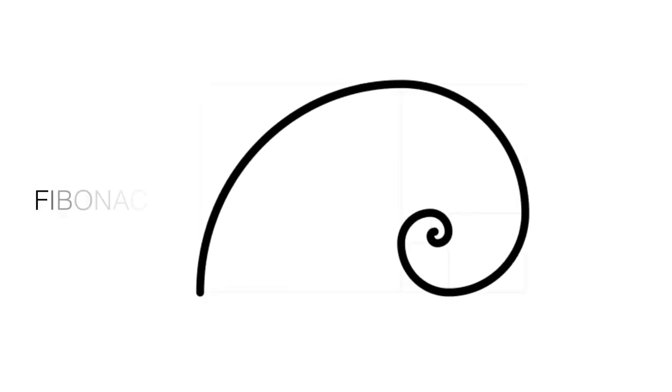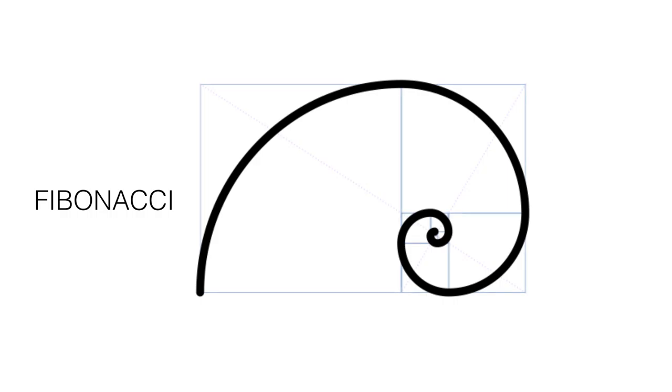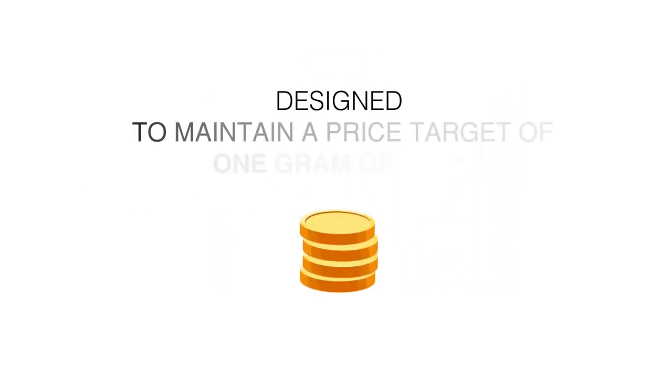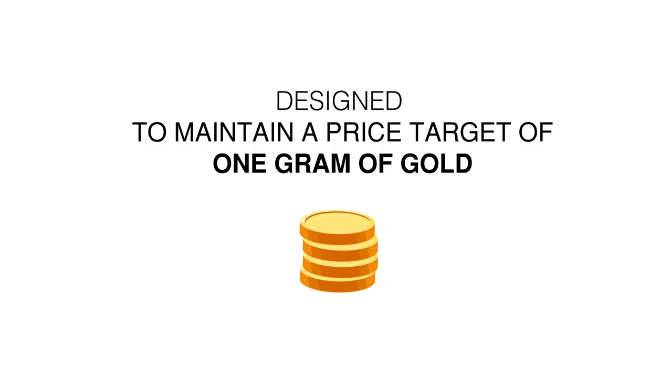Garpel is an elastic supply token which uses Fibonacci correction levels as a formula in the rebase system. We are also designed to maintain a price target of 1 gram of gold.